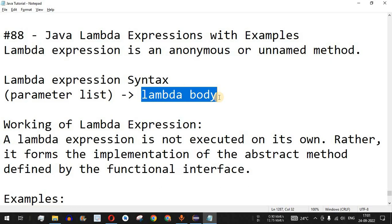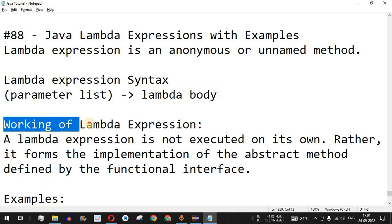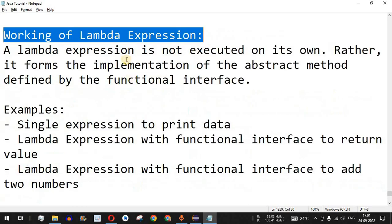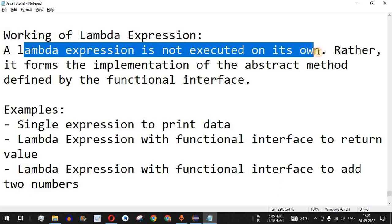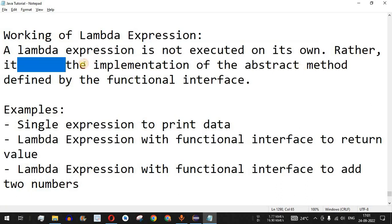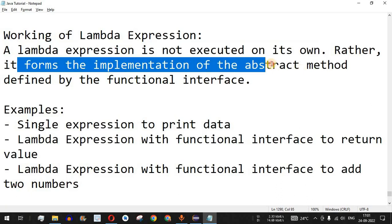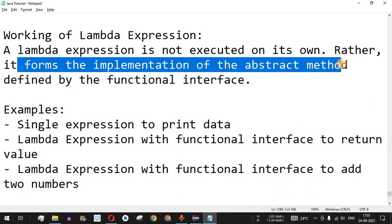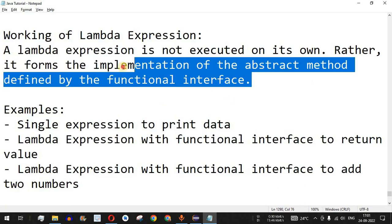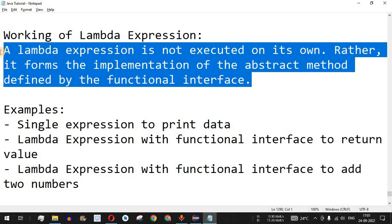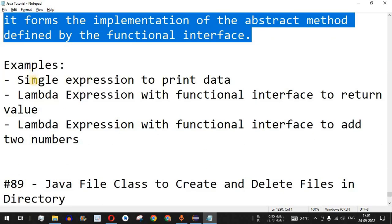If we have a block of code, the return statement should be present inside the block of code. Now let's see the working of the lambda expression. A lambda expression is not executed on its own; rather, it forms the implementation of the abstract method defined by the functional interface. We will check this with the help of examples.